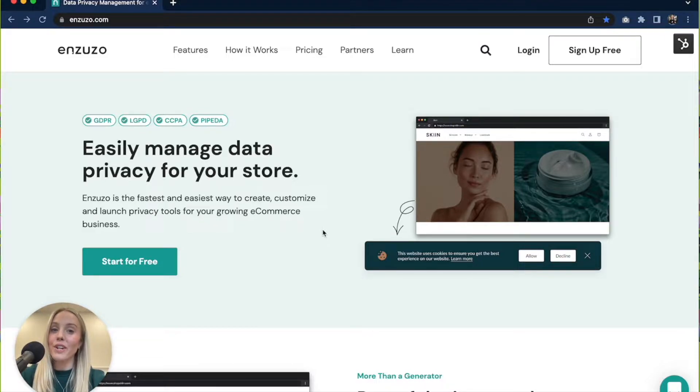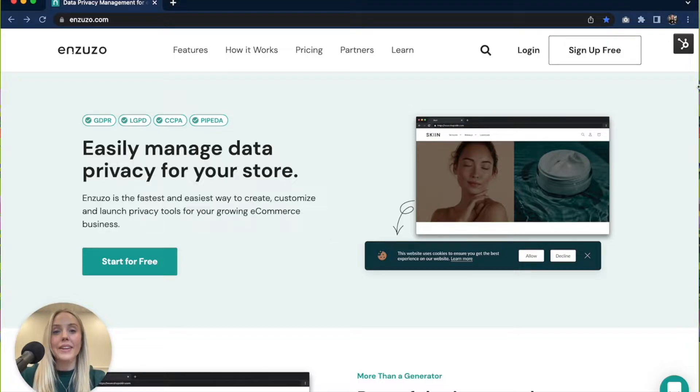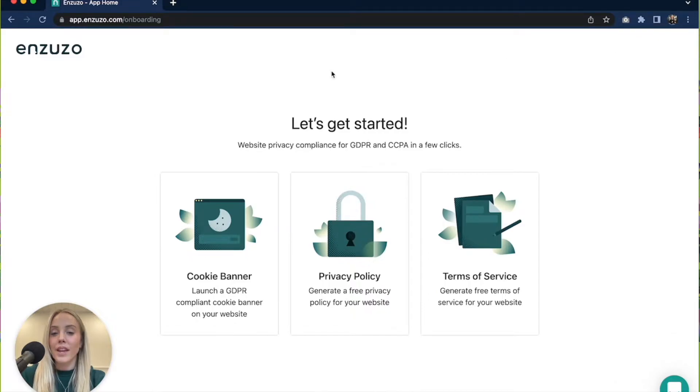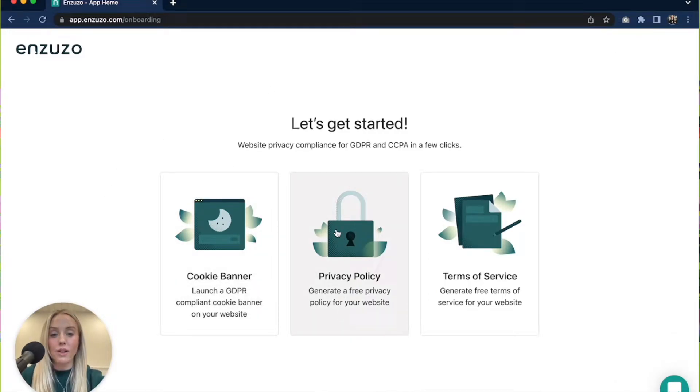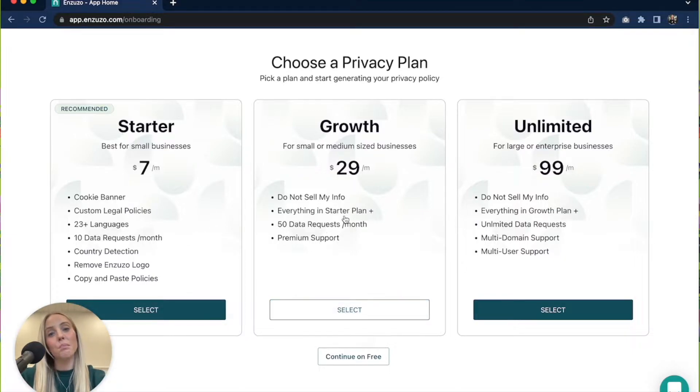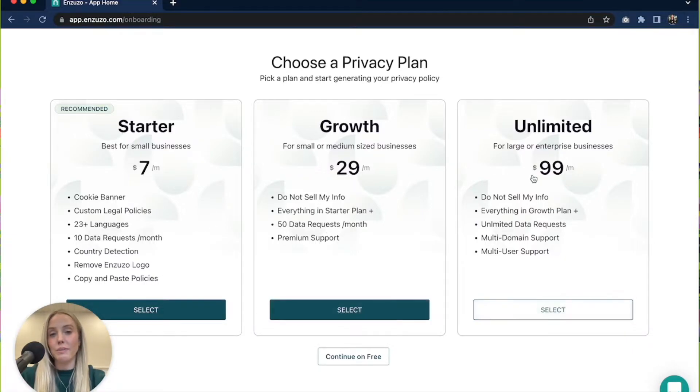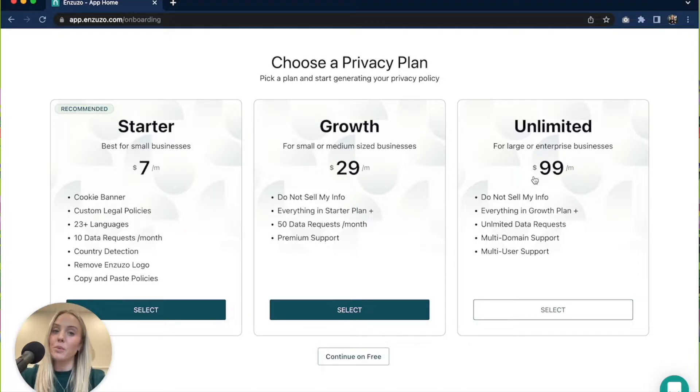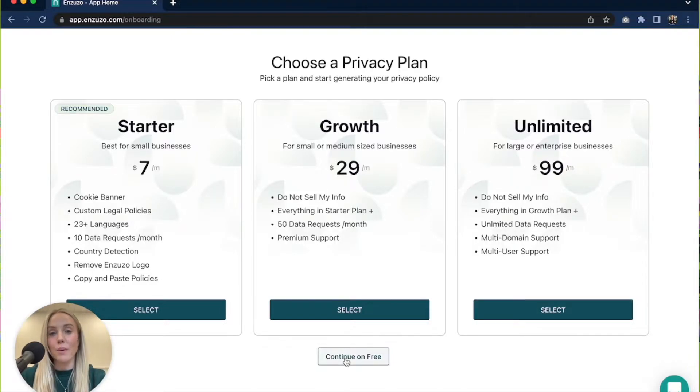So head on over to nzuzo.com and in the top right corner click sign up free. Next you're going to choose the privacy policy feature and you'll be able to choose a plan that works best for your business depending on your size. We also have a free plan which is what we're going to continue on with right now.